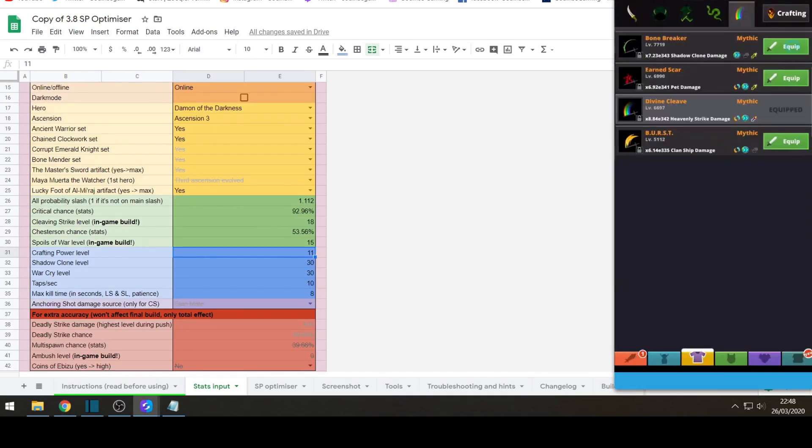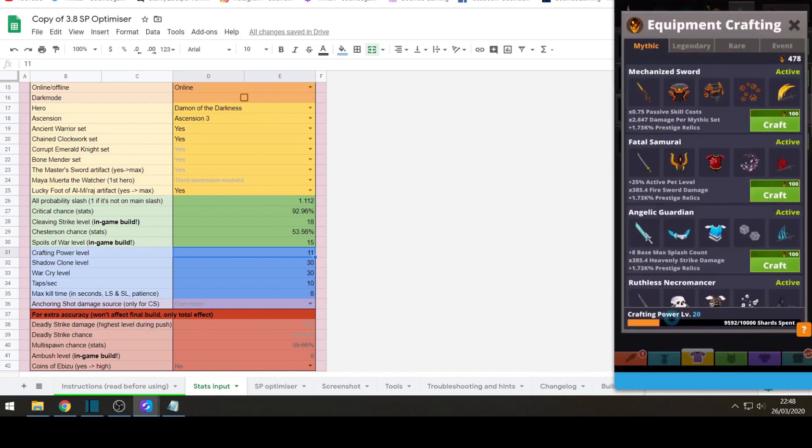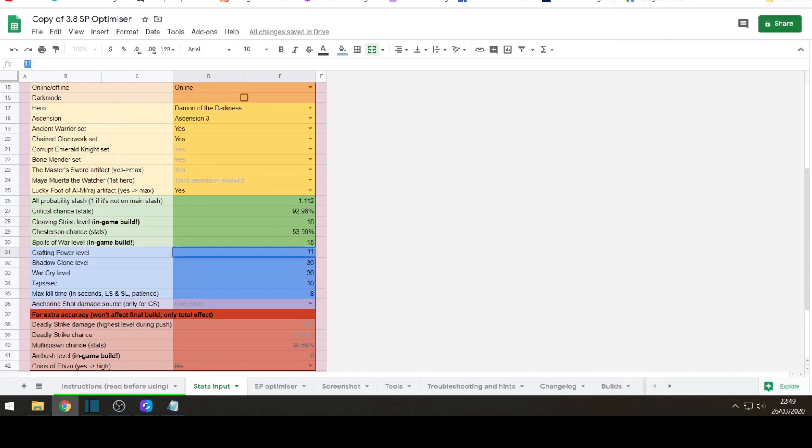And this is crafting power level. So you go to equipment and you go to crafting and it's at the bottom. Crafting power level is 20. So change that.